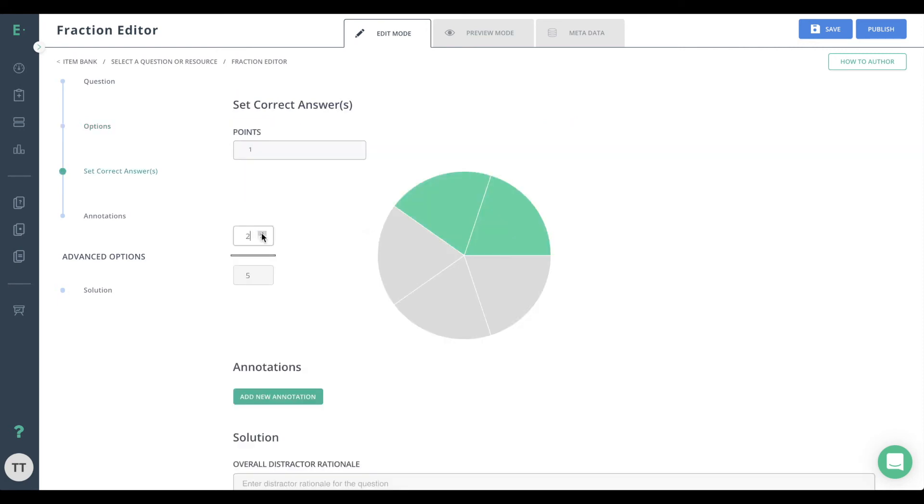When you enter the fraction in the correct answer column, the correct shading is auto-generated in the circle on the right.